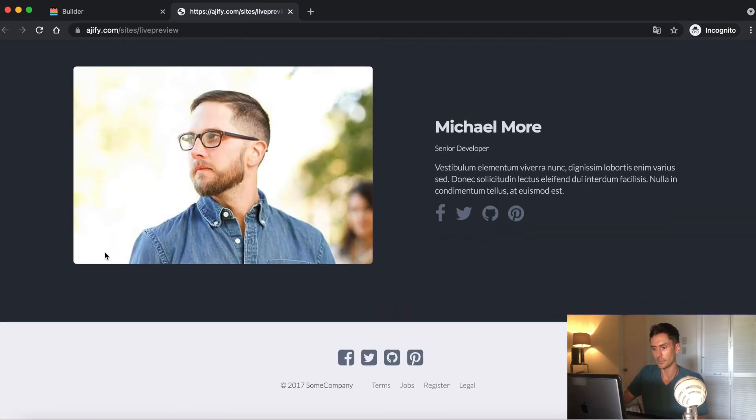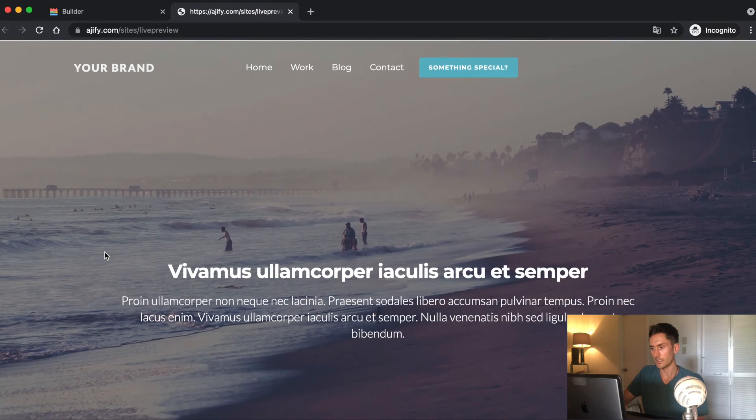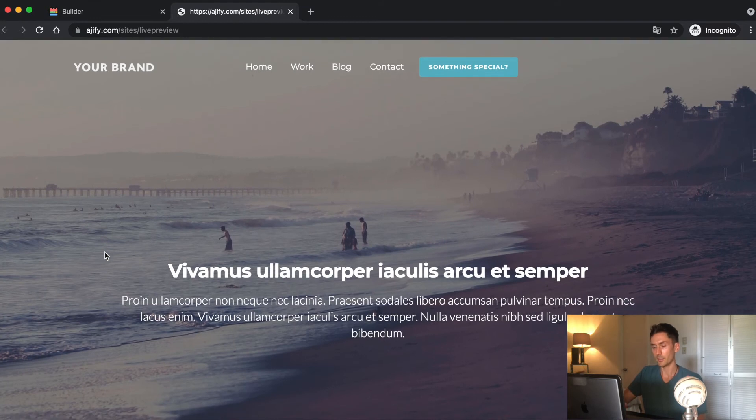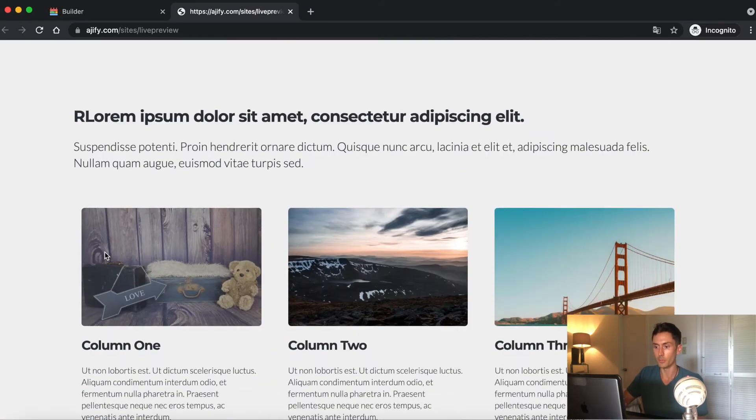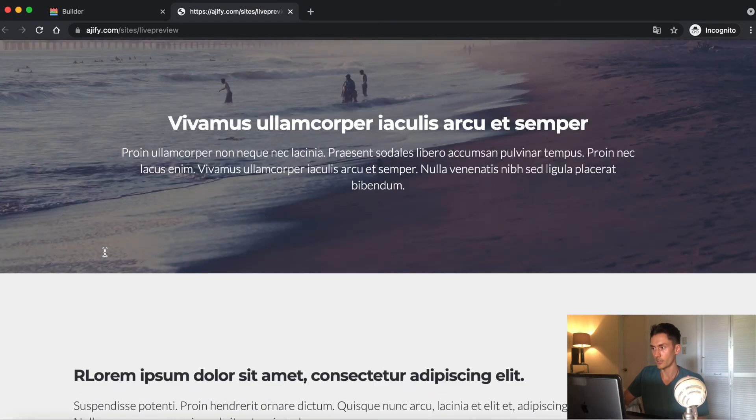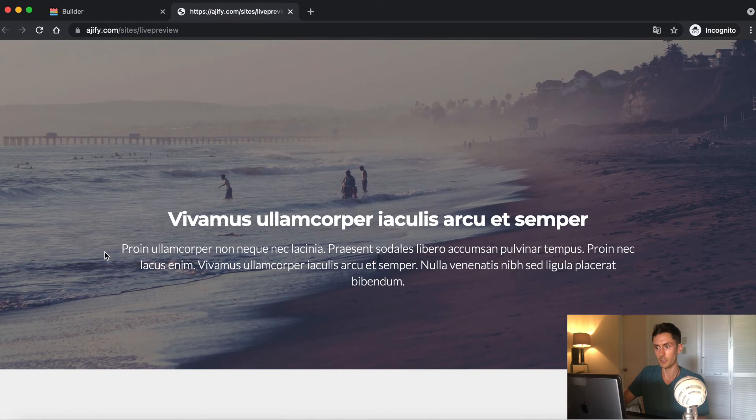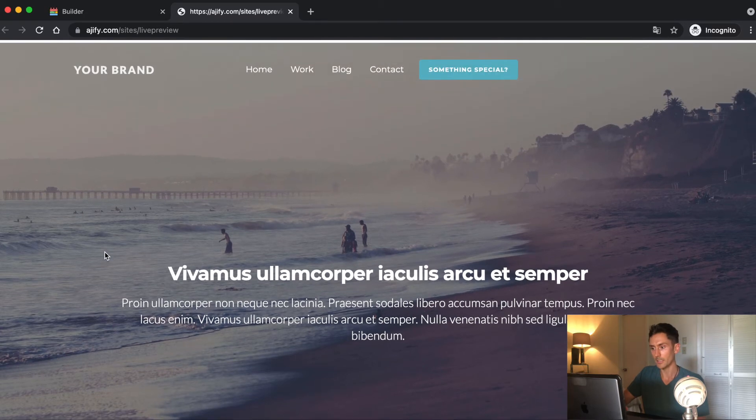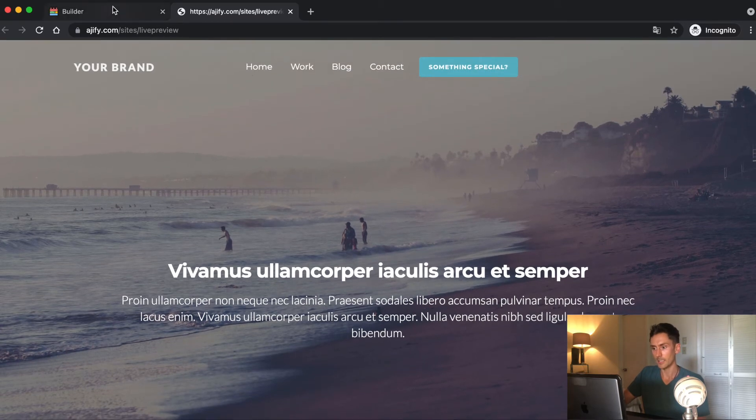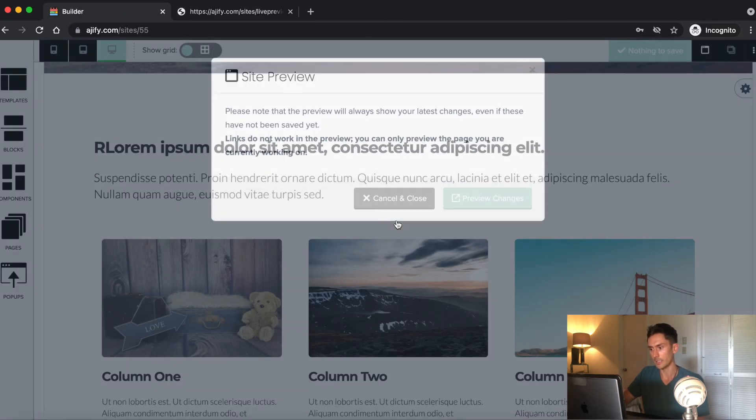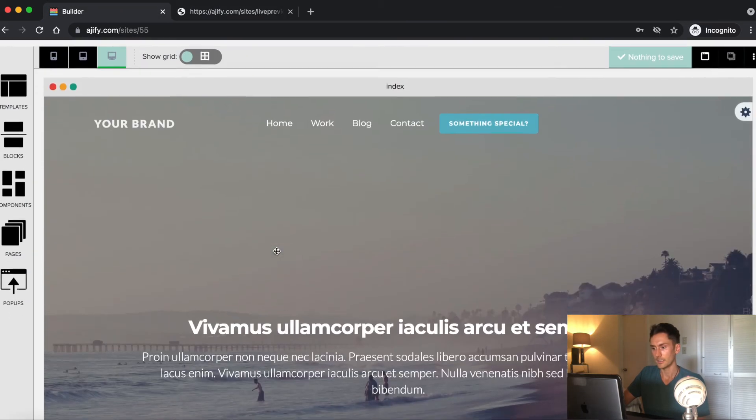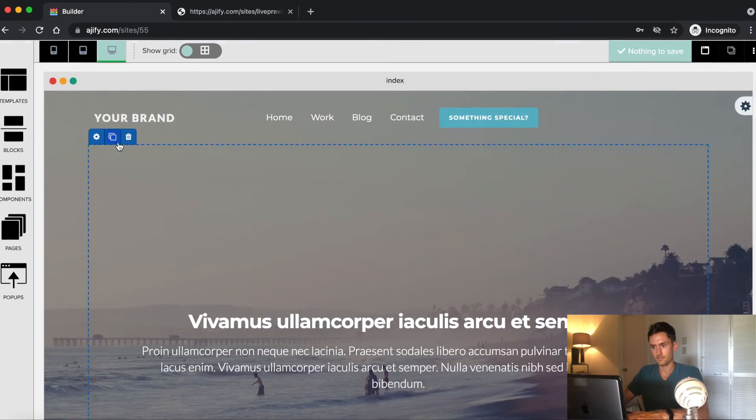But as you can see, it's a pretty nice website. And it also is mobile friendly. All the websites you build will be mobile friendly. So I'm going to go back in and customize more of the text and images.